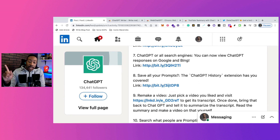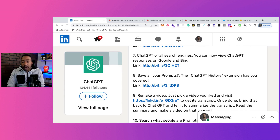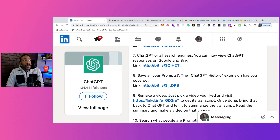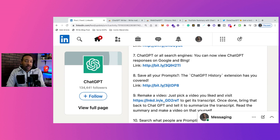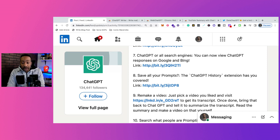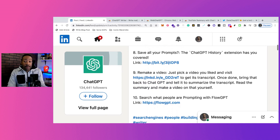Number eight: save all of your prompts — the ChatGPT History extension has you covered. This can also help because a lot of people in different Reddit groups or on Twitter write out their prompts to get very specific answers. This helps you think about how you can frame your question as you go through conversations so you can have better results.